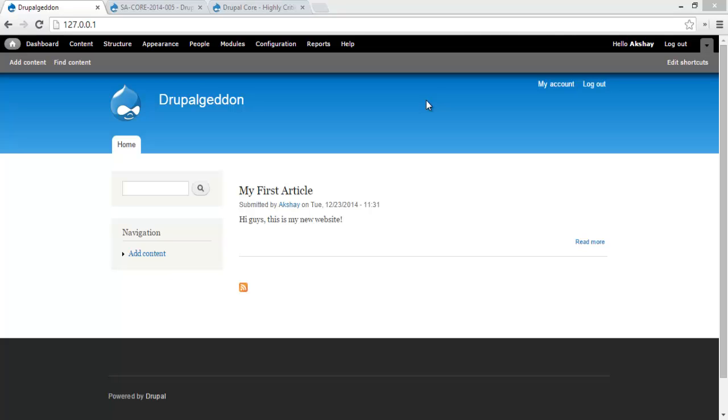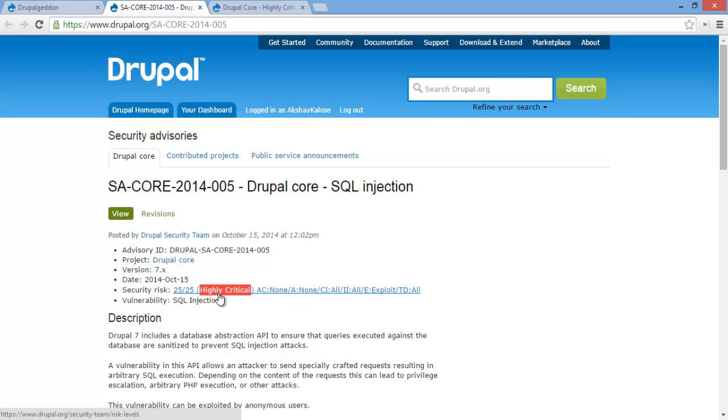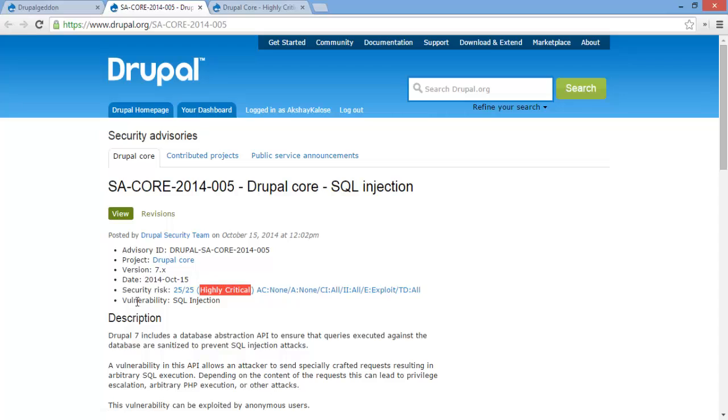Drupal Geddon, one of Drupal's worst security flaws. Let's take a look at the Security Advisory. It was posted 2014 October 15th and its security risk was 25 out of 25, the max amount. It was highly critical, and the target distribution was every single site that had Drupal 7.31 installed, and the vulnerability was SQL injection.